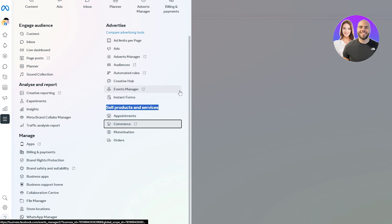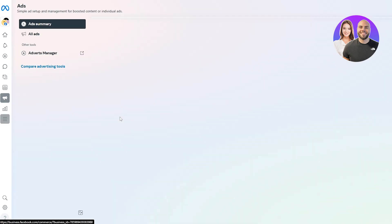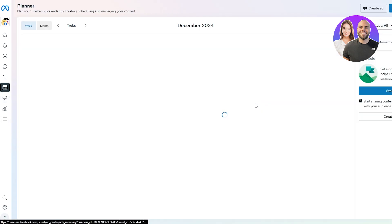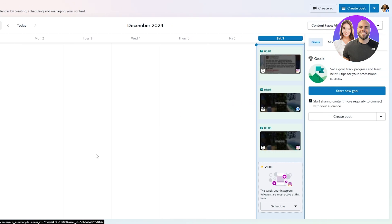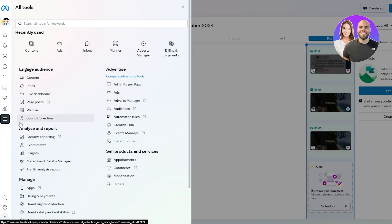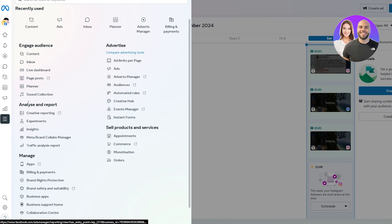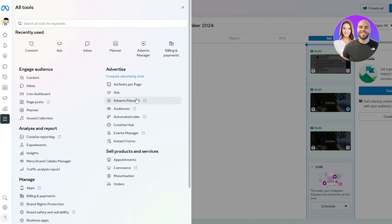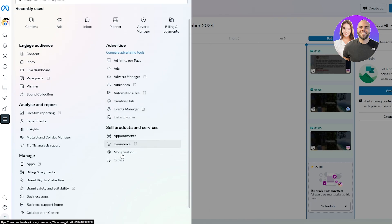There are tons of additional options — including Appointments, where people can schedule appointments for your business directly through your Facebook Page. Let me quickly recap what we've covered: how to connect Instagram and other accounts, where to find the Ads Manager, and how to get started with the Commerce Manager.